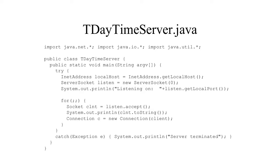And when we look at a daytime server, we can see that there are these sockets which allow us to get the local host and listen for the date and time coming in.